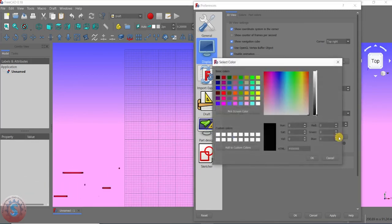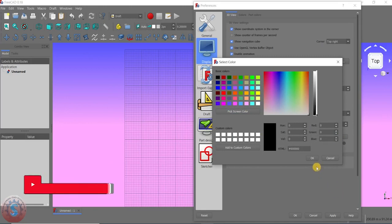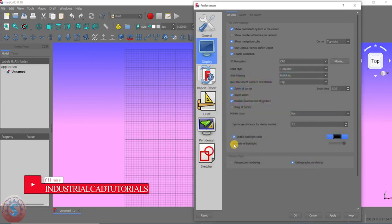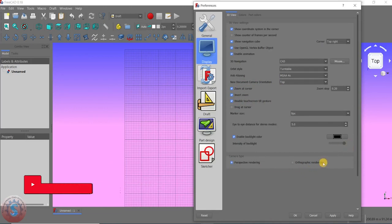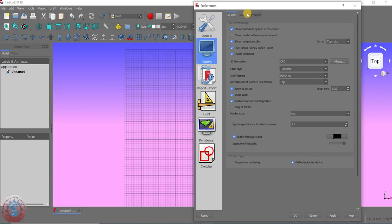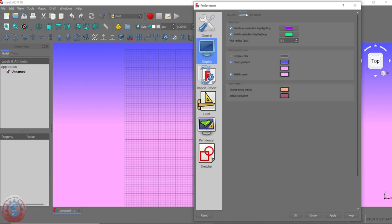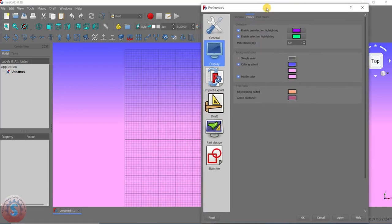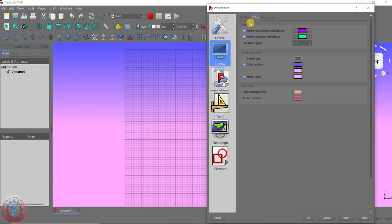Set the marker size to 9px and the select color, then click OK. You can enable backlight color and change the intensity of the backlight. I'm giving it orthographic rendering. You can observe the colors palette.